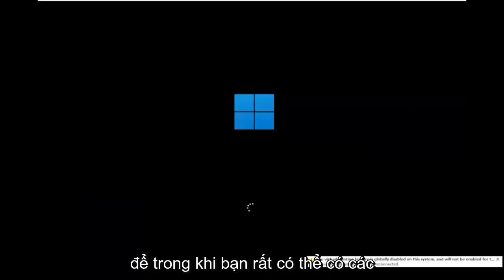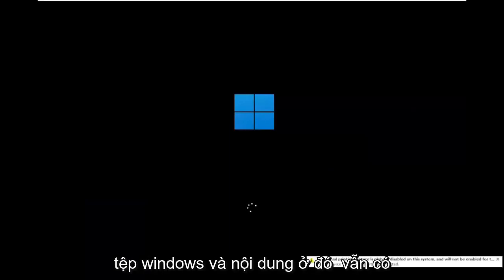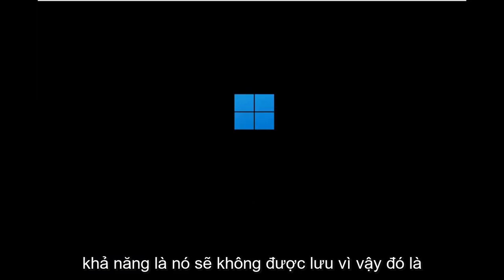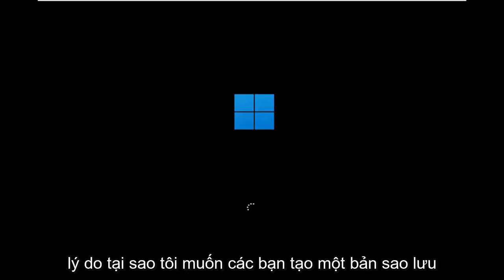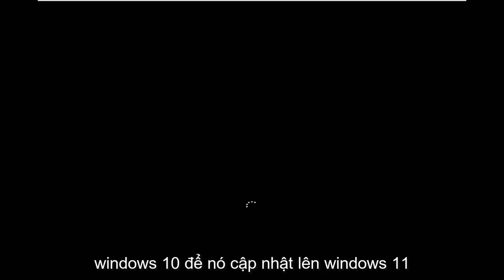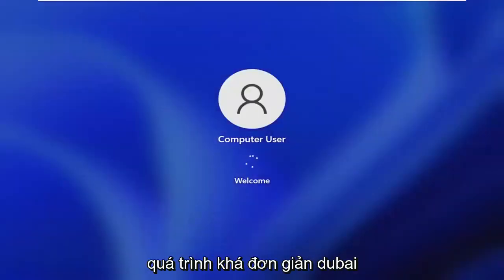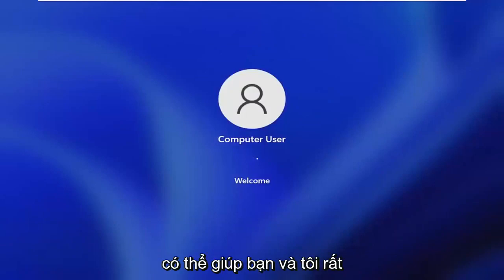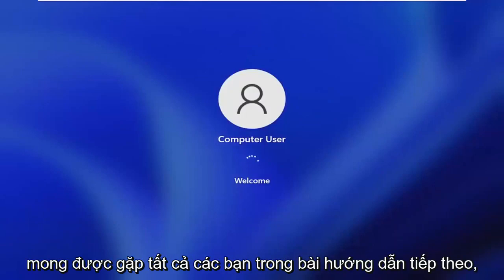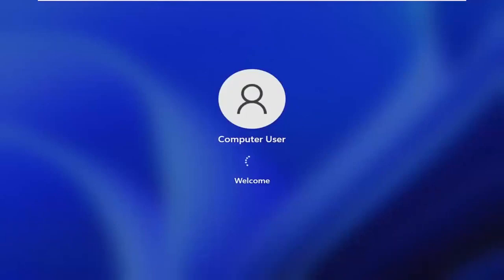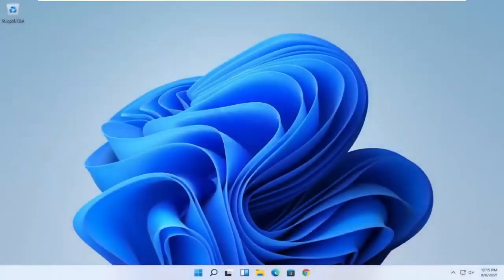While you'll still likely have your Windows files and stuff, there's still a chance that it won't be saved. That's why I wanted you guys to make a backup before you begin. At this point, you go ahead and check for updates in Windows 10. Let it update to Windows 11 at that point and you should be good to go. It's a pretty straightforward process. I hope I was able to help you out and I do look forward to catching you all in the next tutorial. Goodbye.